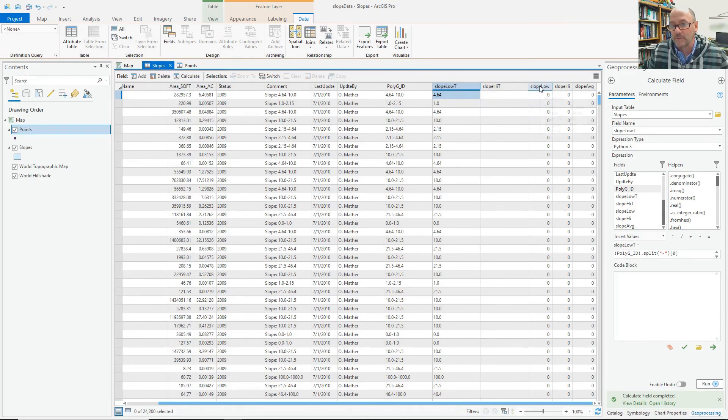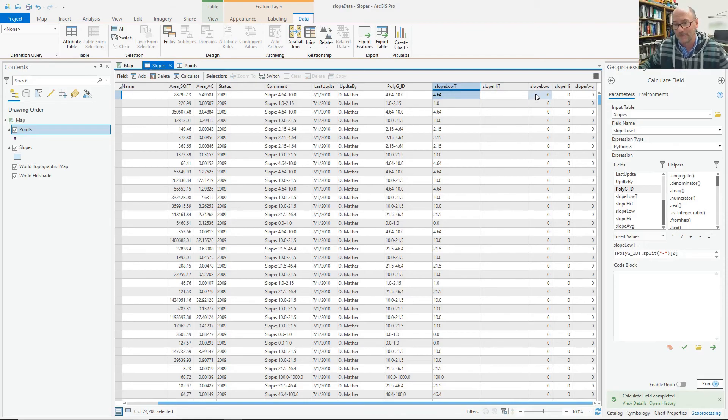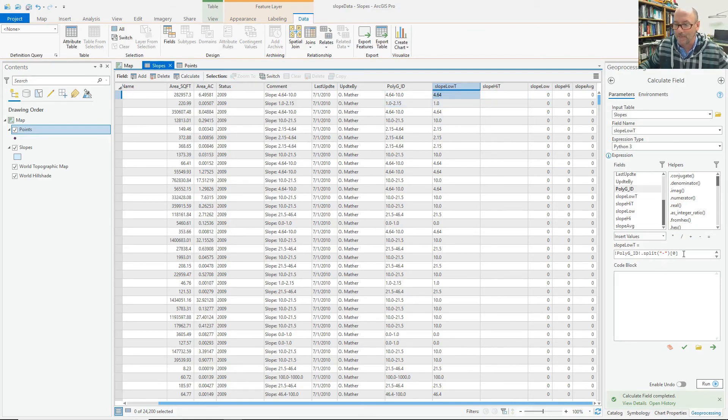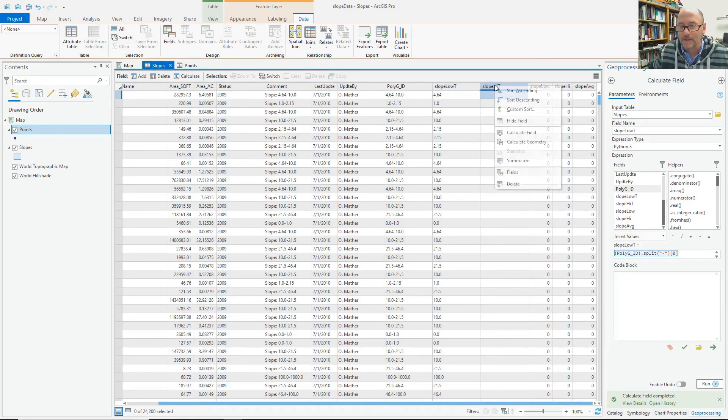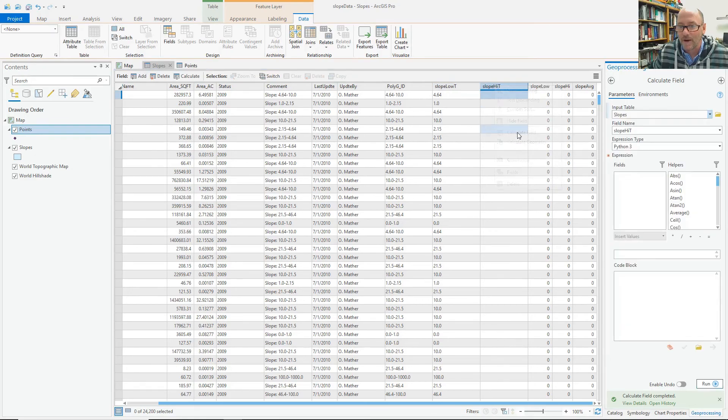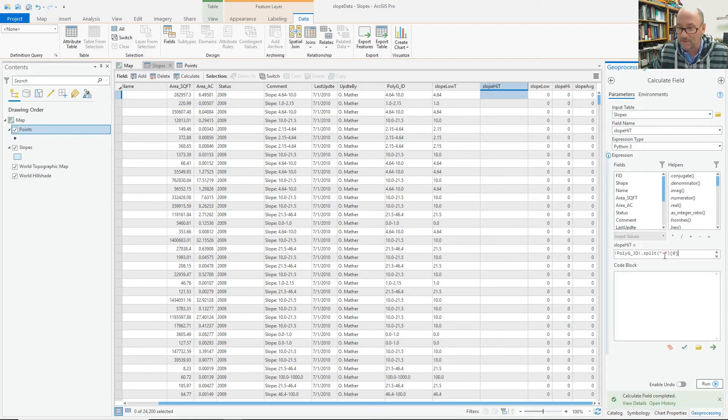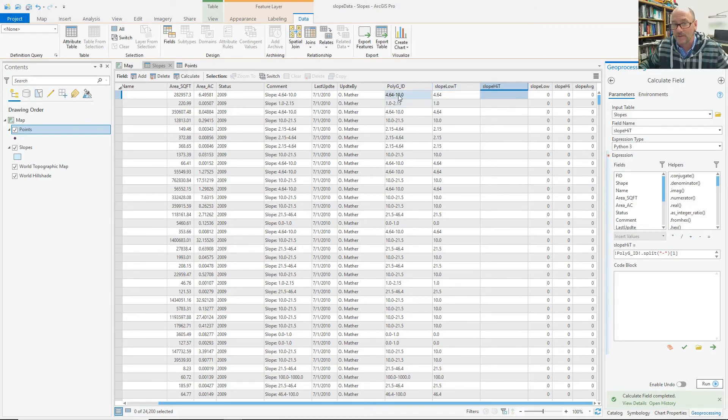And calculate the slope high. And simply just change that value to a one, which is the second number in that split. And run it. That should be the 10 and the 2.5. And there we go. And so now, even though it failed, it didn't seem to fail to me. Let's look at that.